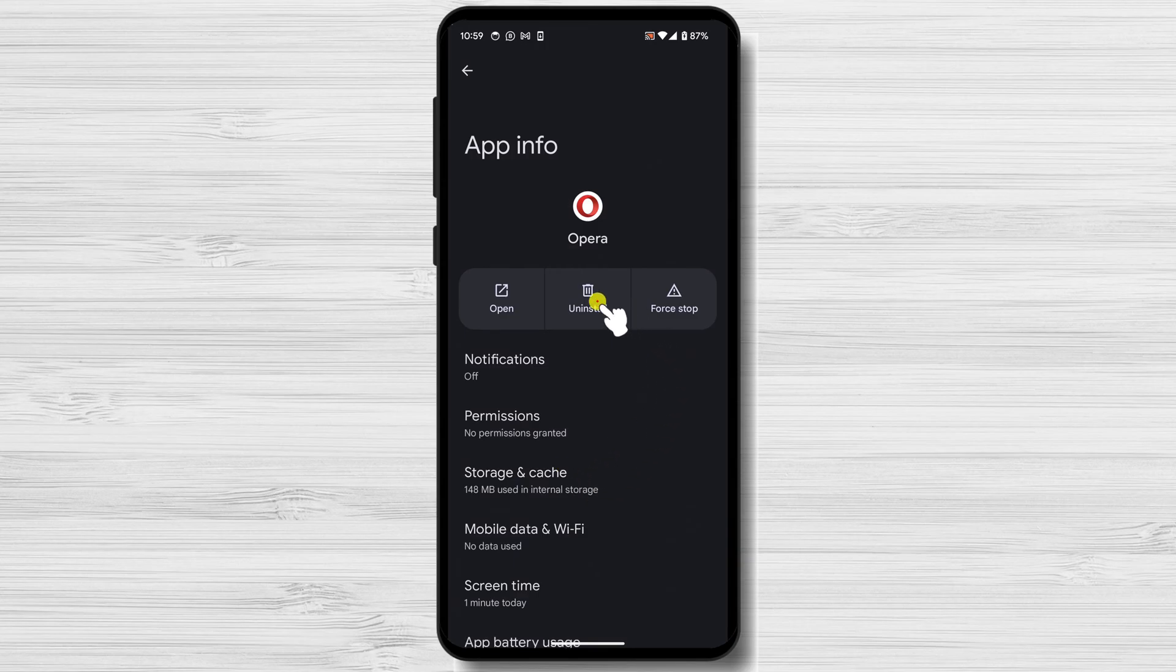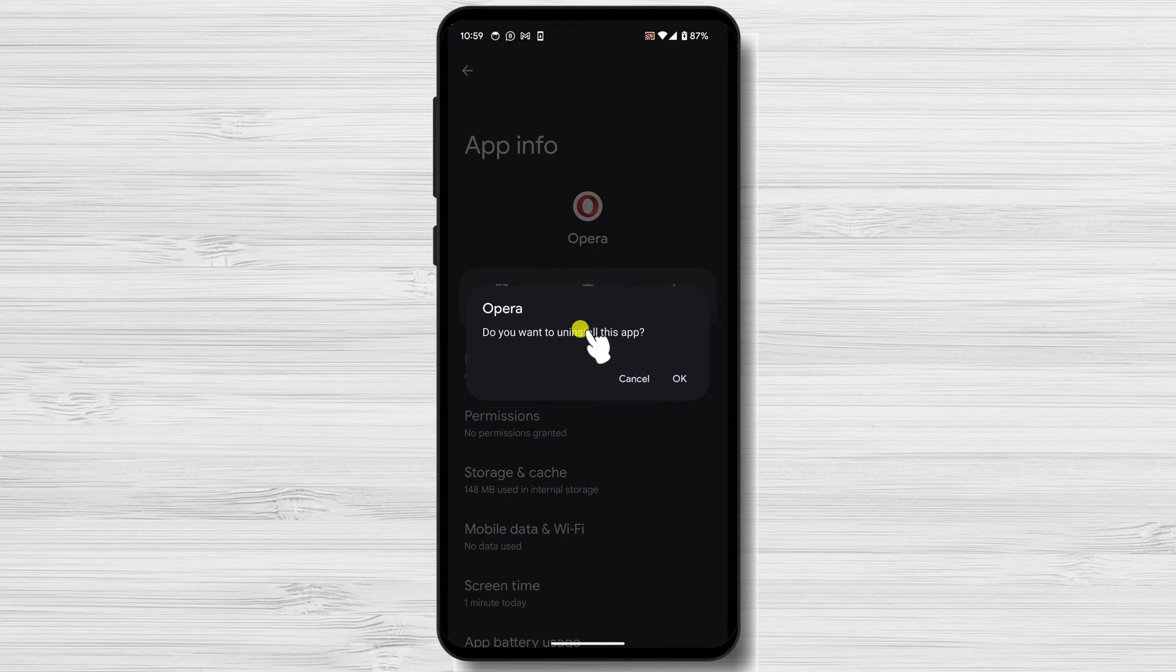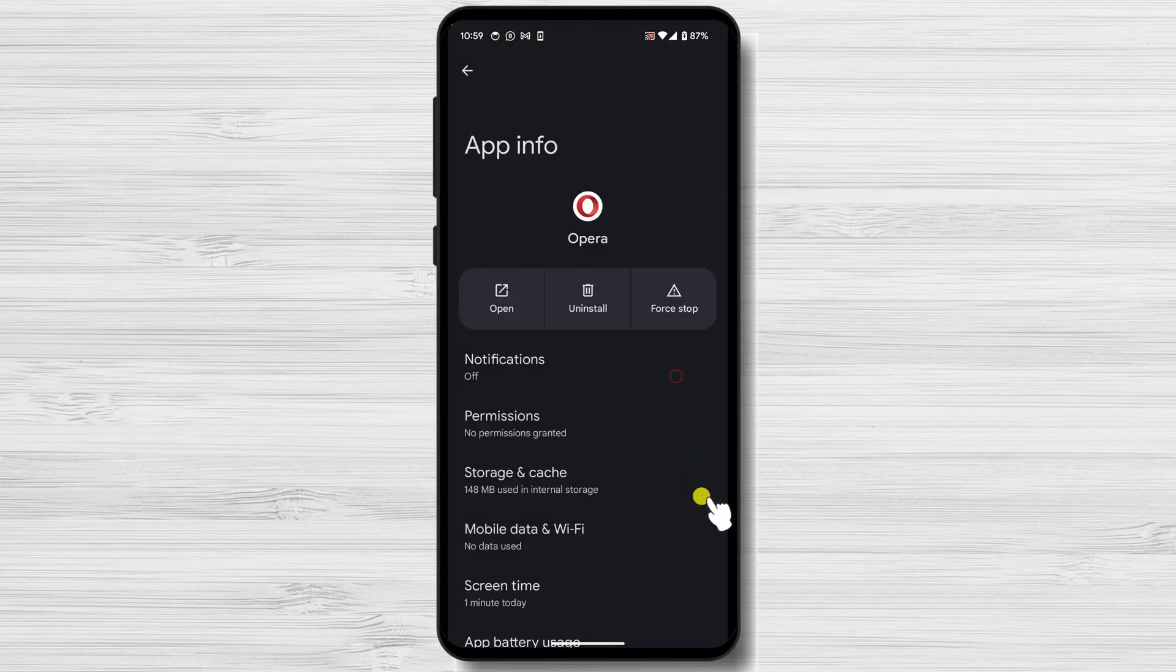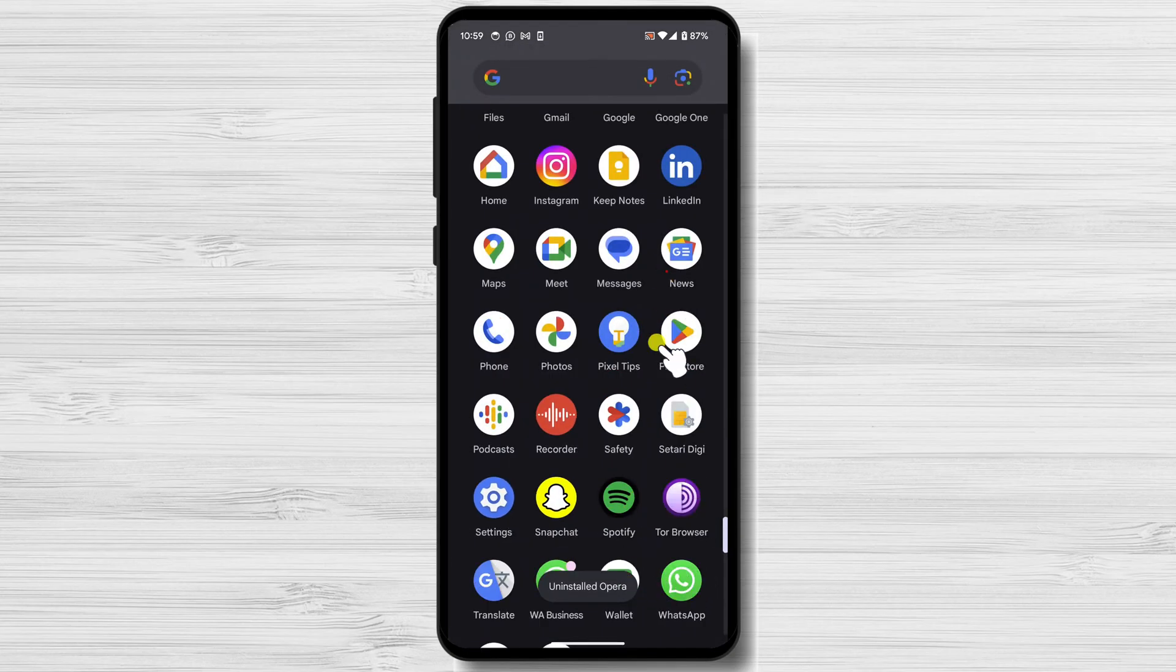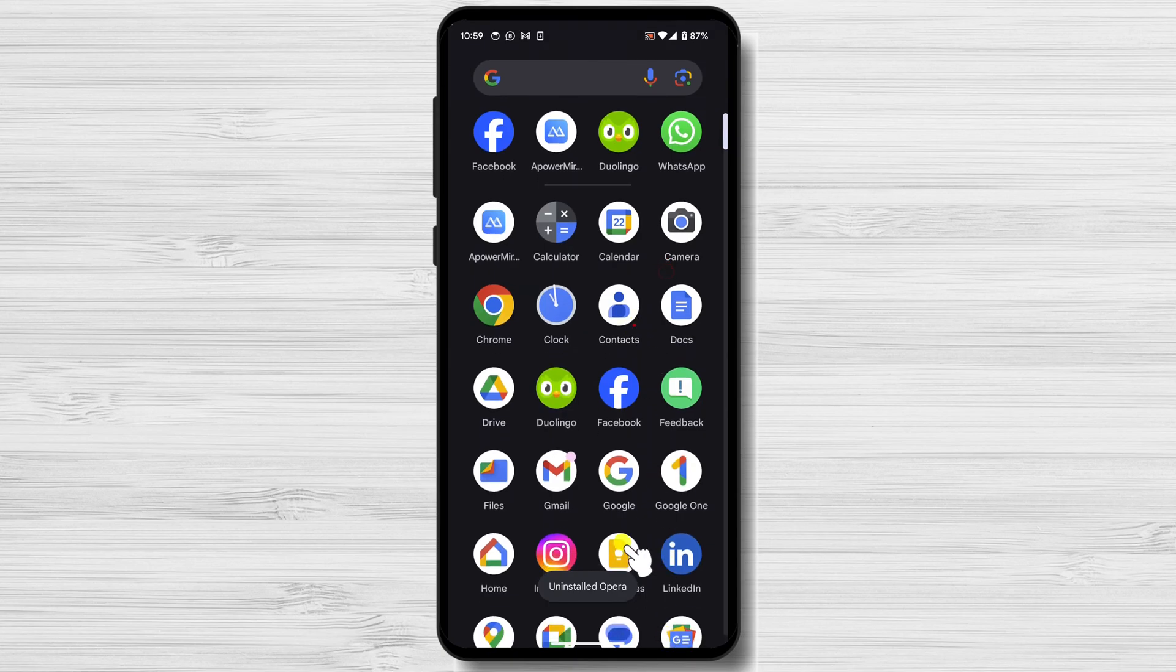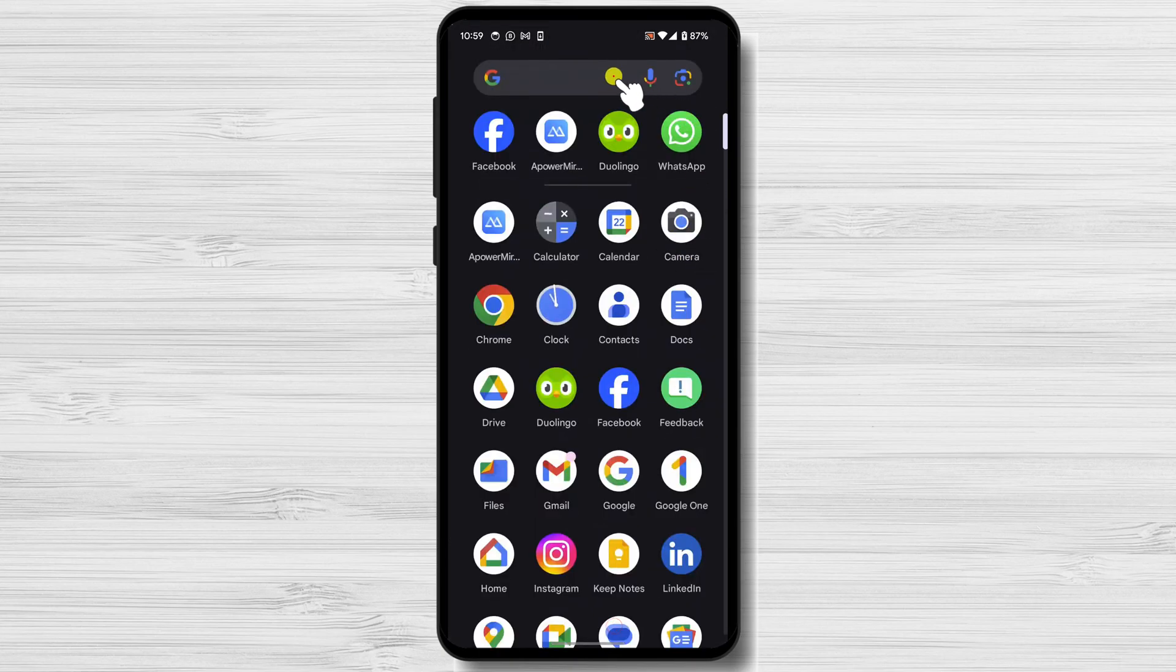You can also reach this page by opening the settings app, then tap on apps and notifications. Tap on Opera Browser and then tap on the uninstall button. Tap on OK to confirm that you want to uninstall the app. You have now removed the Opera Browser from your Android device.